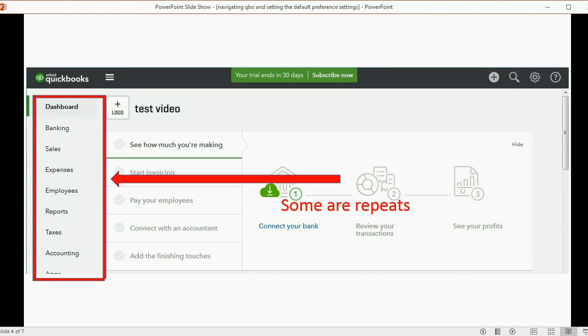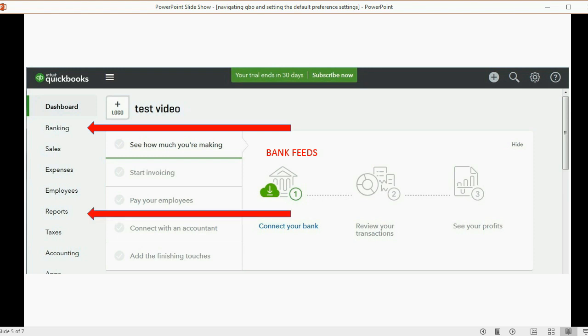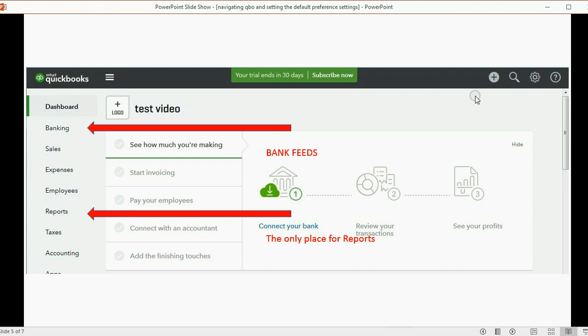There are some things, very few, but there are some things that you have to go to this list on the left to be able to do. For example, if you want to do bank feeds, the only way to get into bank feeds is to click banking in the list on the left. If you want to look at or manage your reports, the only way to do that is to look at this list on the left. But most of the other choices that come up when you click here on the left are choices that are repeated from the plus sign or the cog icon.